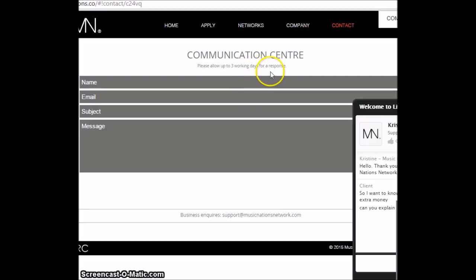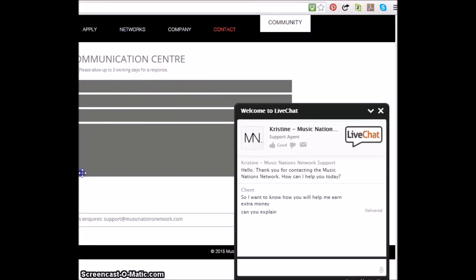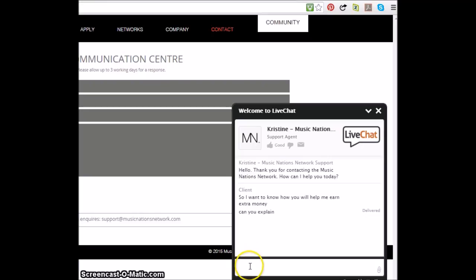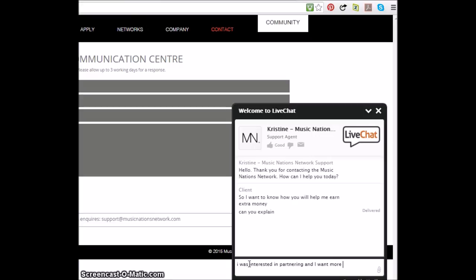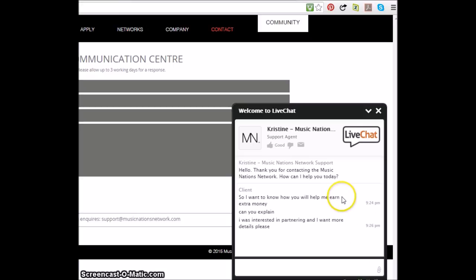We allow up to three working days for a response. That's very professional. Whereas most companies respond within five hours or like two, sometimes five minutes. Anyway, while I'm waiting on Christine, let's type this in. Let's go over here so I can show you this.